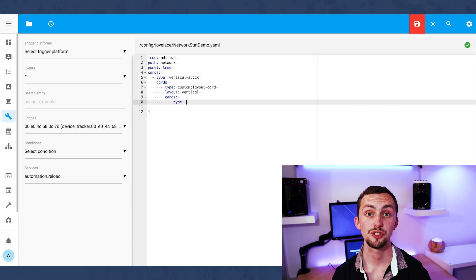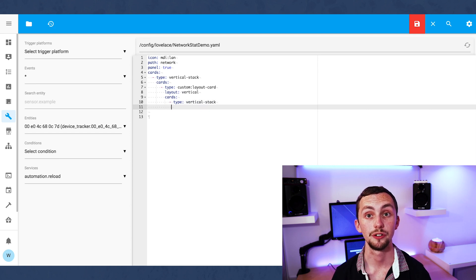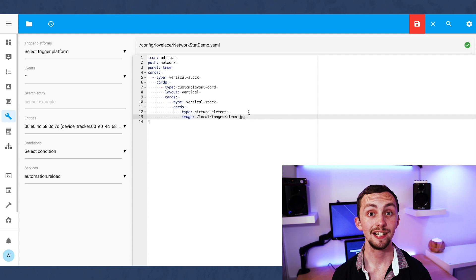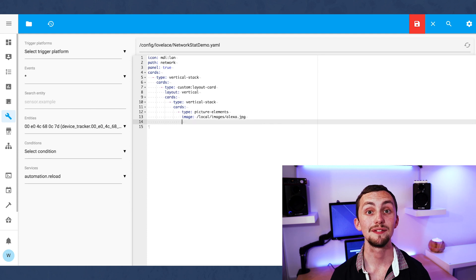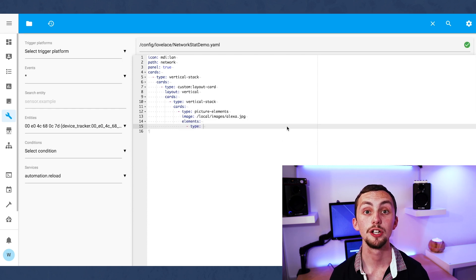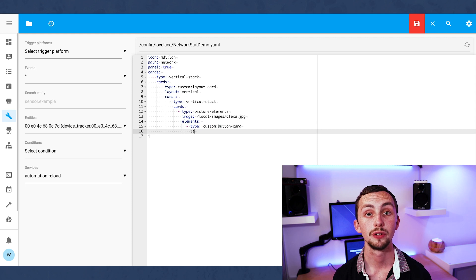In our first vertical stack we're going to add a new picture elements card. This will be our first group of entities. For each entity we're going to give it a separate custom button card using a template we have in our main Lovelace file.